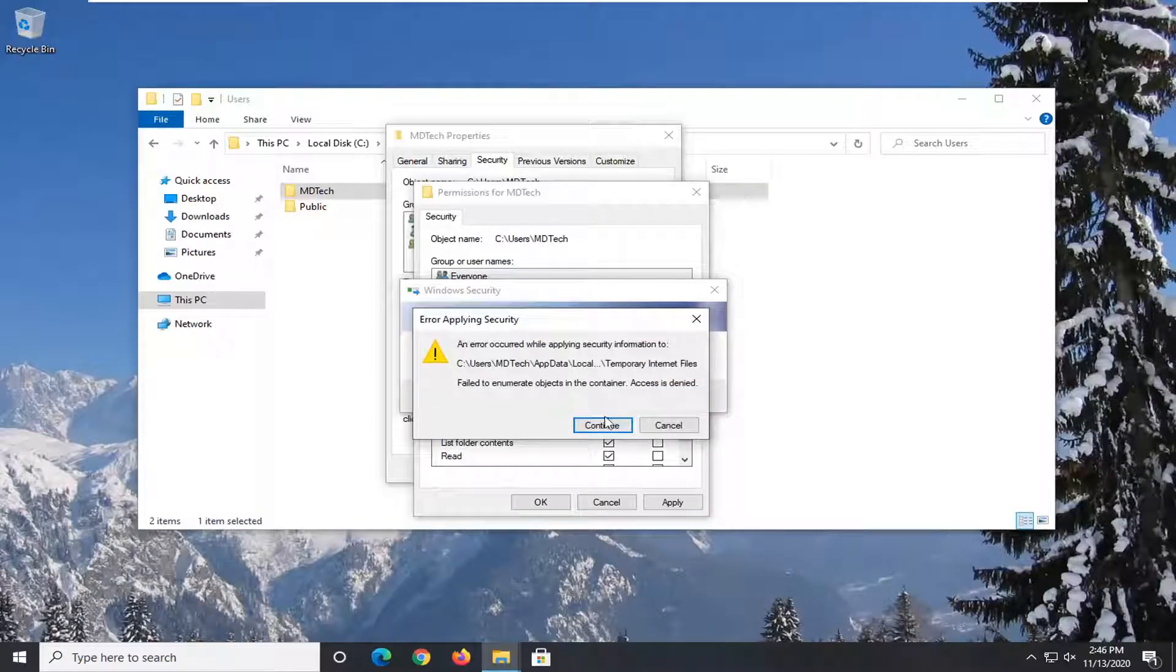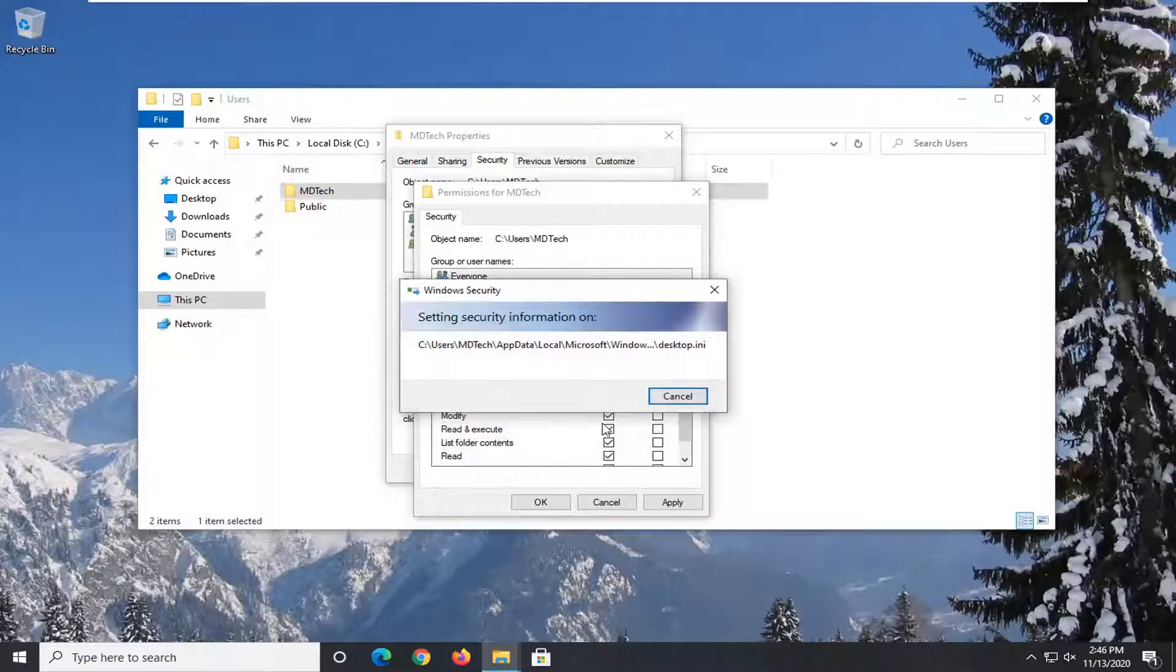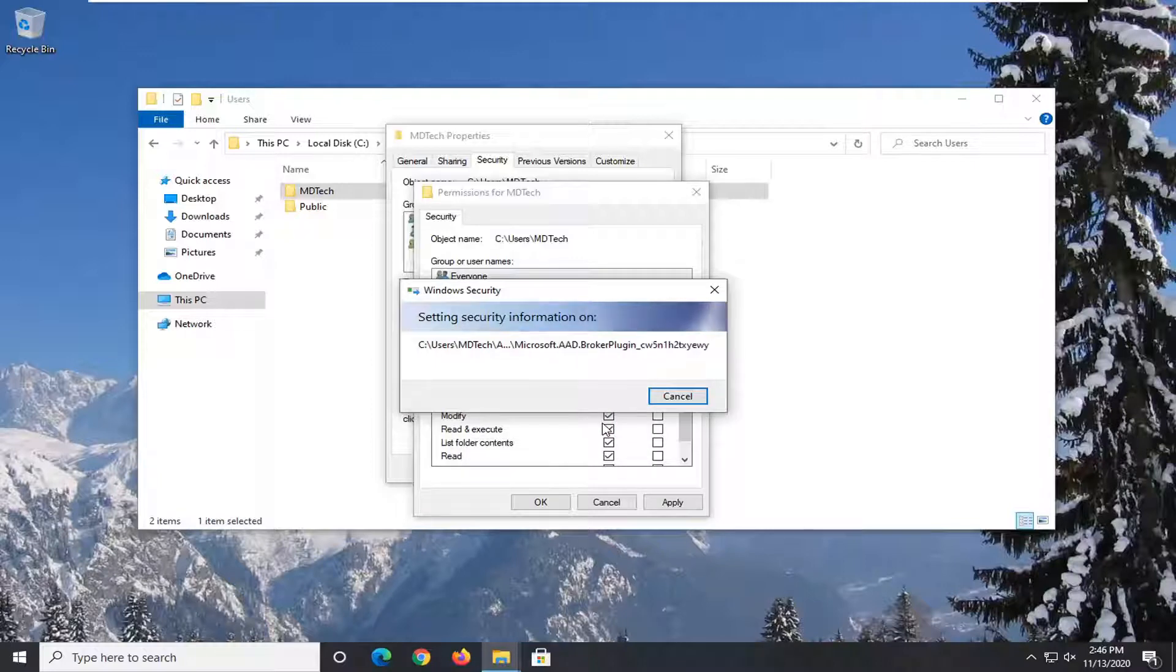If you have to skip over anything, it's fine. Just continue. And it shouldn't take very long.